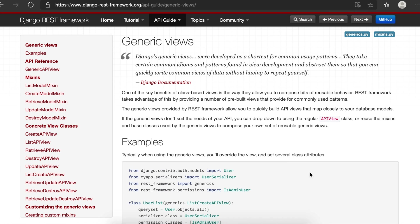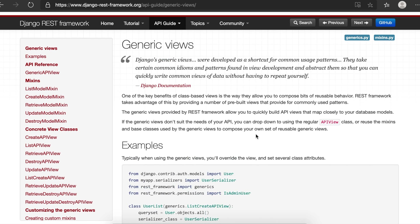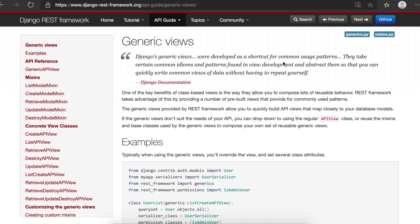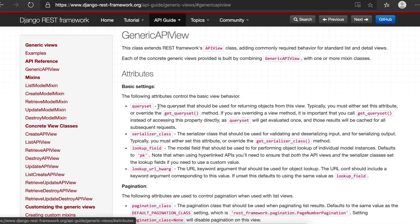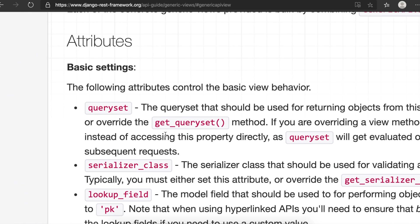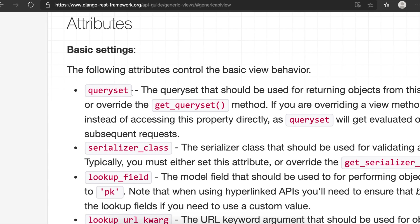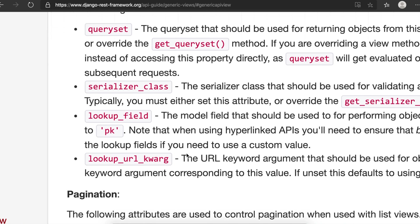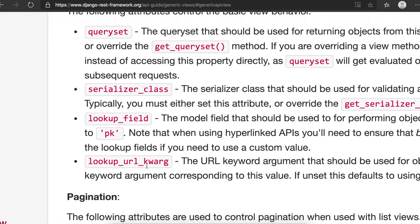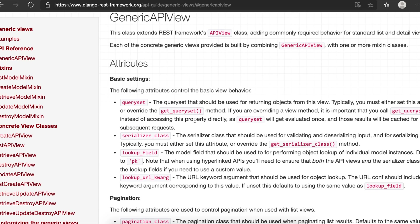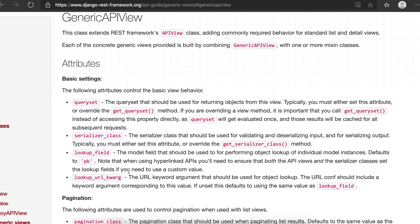Before going to write the code, let's look into the documentation. The generic views are very shortcut for the common usage patterns — that's what Django is saying. We've already seen generic API view in the previous example, and we also use query set and serializer class. Query set is for model queries to get, update, or perform CRUD operations on data. Serializer class specifies which serializer class we are using to serialize the data. We're not using other things like lookup field right now — that's for performing individual model instance lookups, and the default is PK.